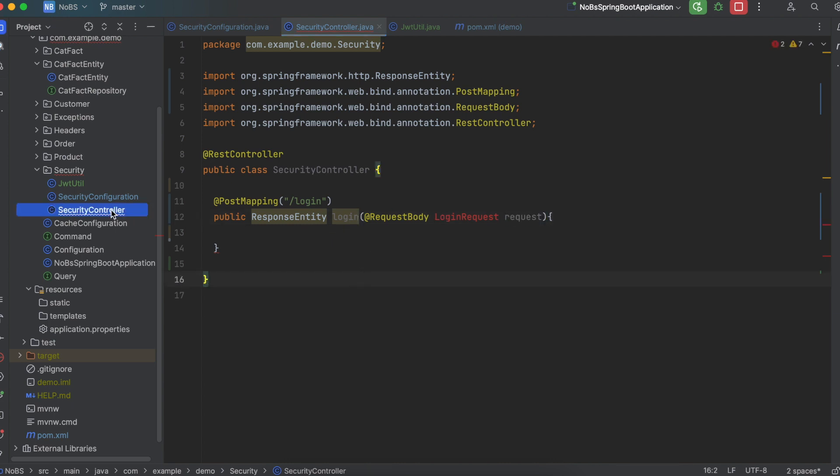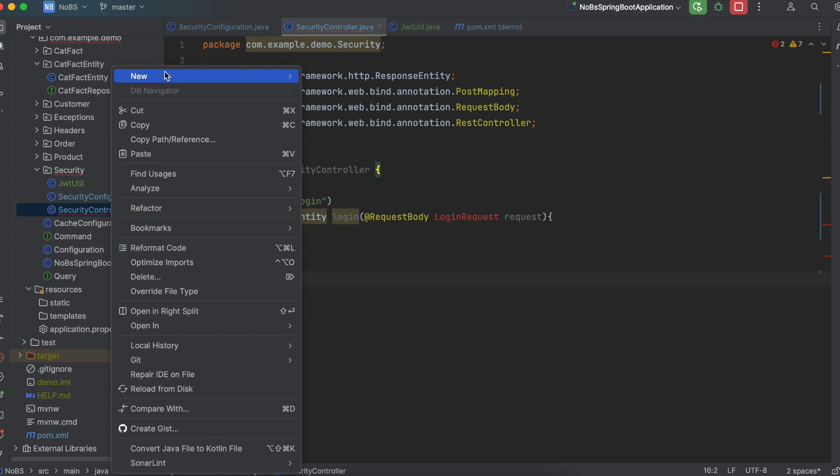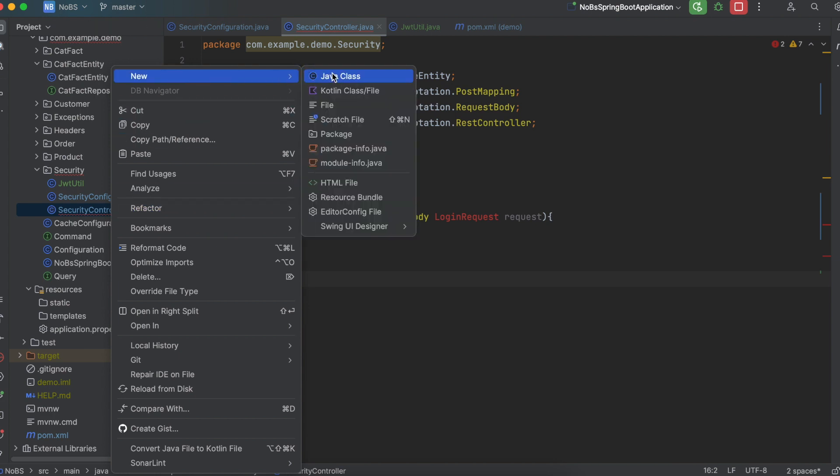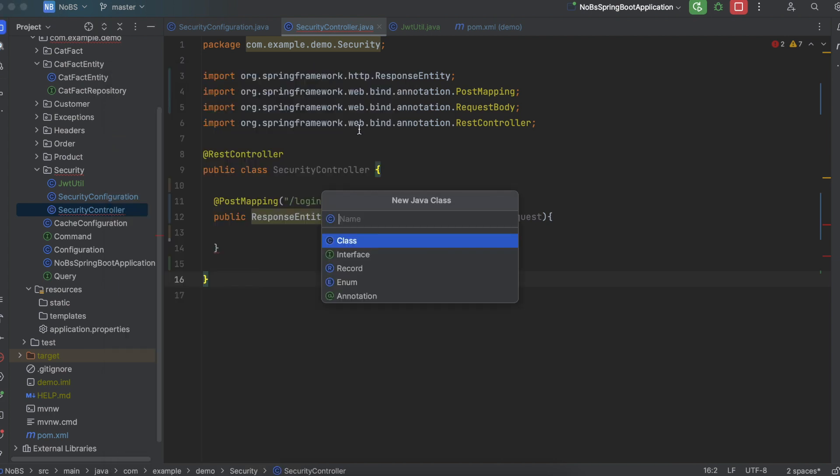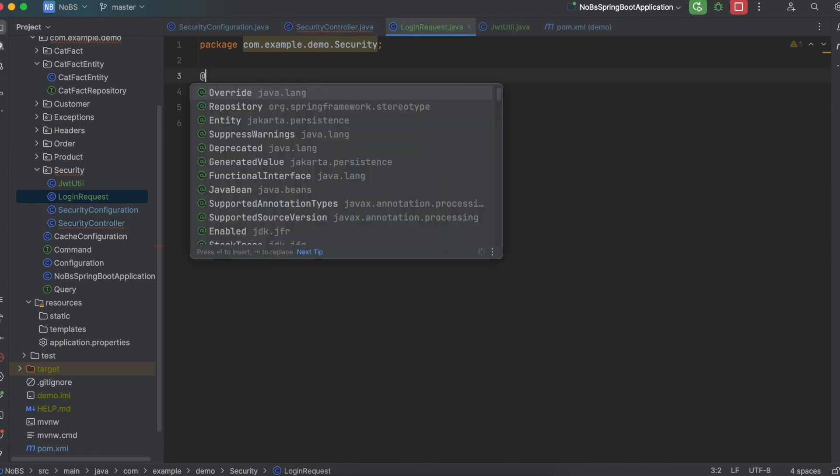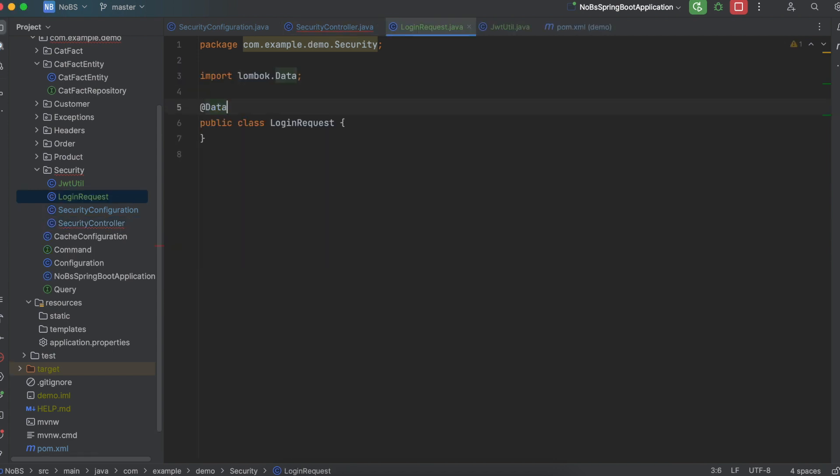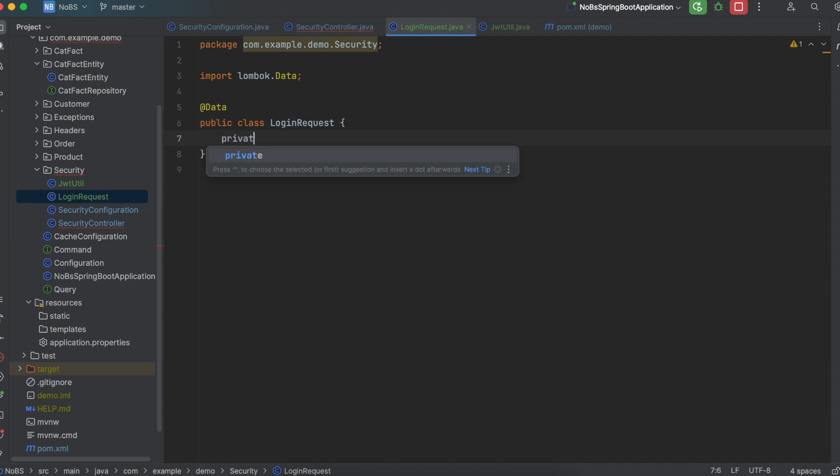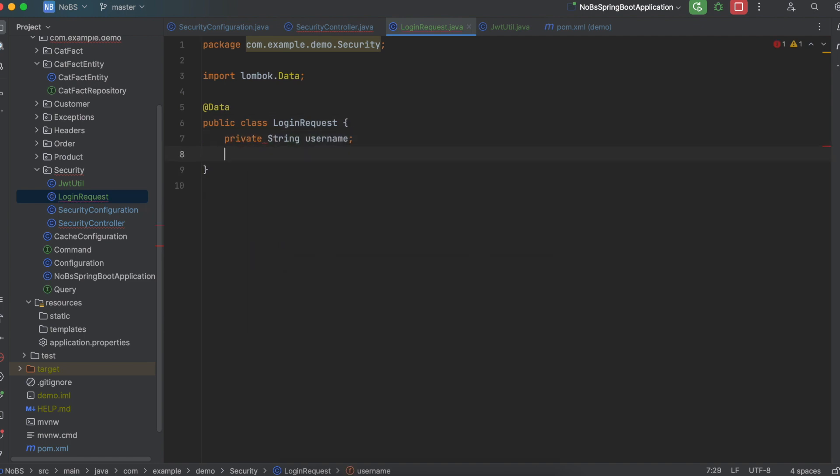It's going to hold our username and password. So we're going to say new Java class. We're going to call it login request. I'm going to annotate it with at data so that it automatically generates our getters and setters. And then define private string username and private string password.